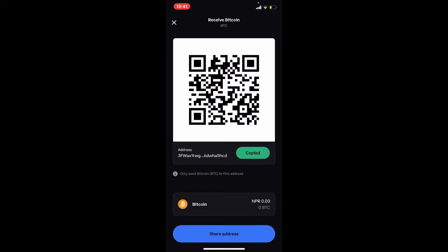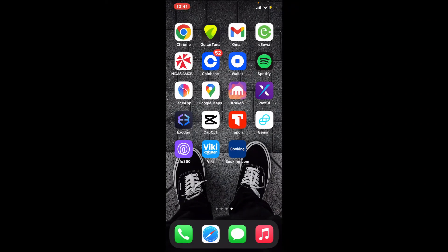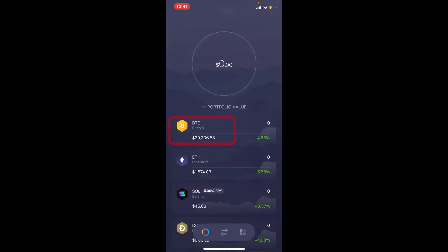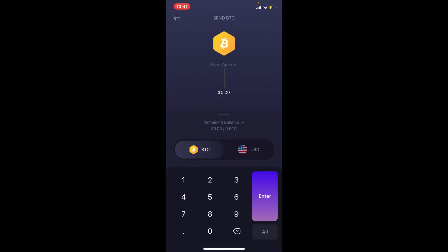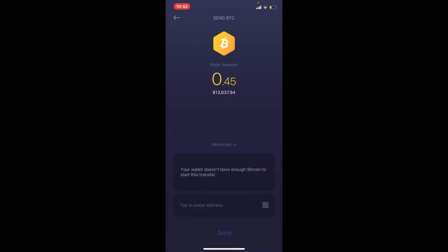Tap the copy button right next to the address in order to copy your wallet address for Bitcoin. Now open the Exodus wallet app. From the portfolio page, select Bitcoin and tap on the arrow button located at the upper left-hand corner. Enter the amount of Bitcoin you're trying to send to your Coinbase account. Once you enter your amount, tap on the button that says 'tap to paste address' and your Coinbase wallet address that you copied before will be pasted into the text box.